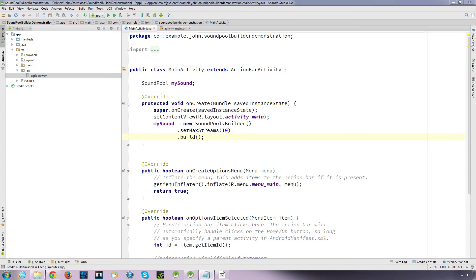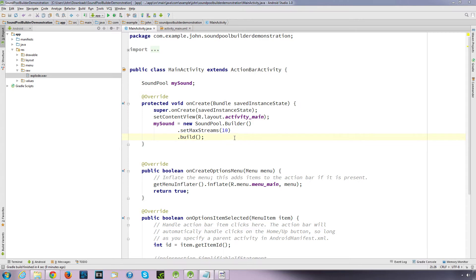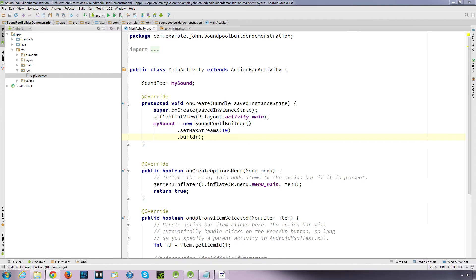And it defines how the audio system handles routing, volume, and focus decisions for the specified source. And the content type defines what the sound is, is it music, is it a movie, is it a speech. You don't have to define it, but if you do know what the content type is, then this information might be used by the audio framework to selectively configure some audio post processing blocks. But, you don't need to define it, it will automatically, if you don't define the stream type, it will automatically set the usage to media.